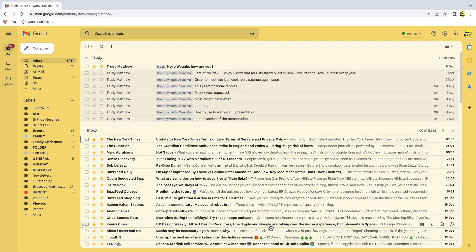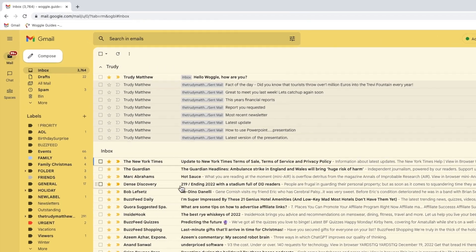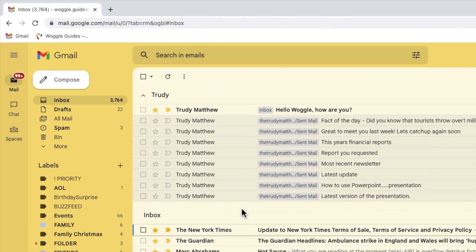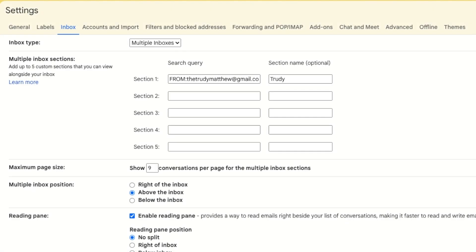The inbox then reloads and you'll see that all the emails I've received from Trudy are shown at the top of the inbox. Let's now go back into the customization option for multiple inboxes and I'll show you some other types of searches you can add.